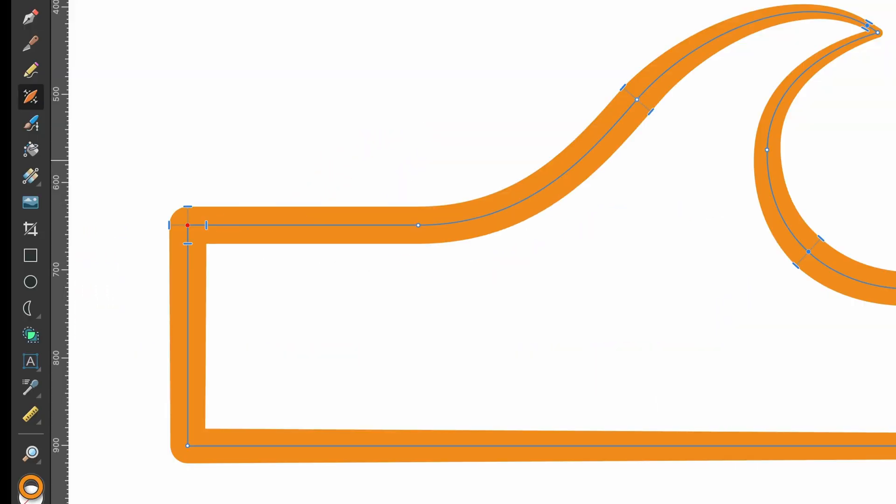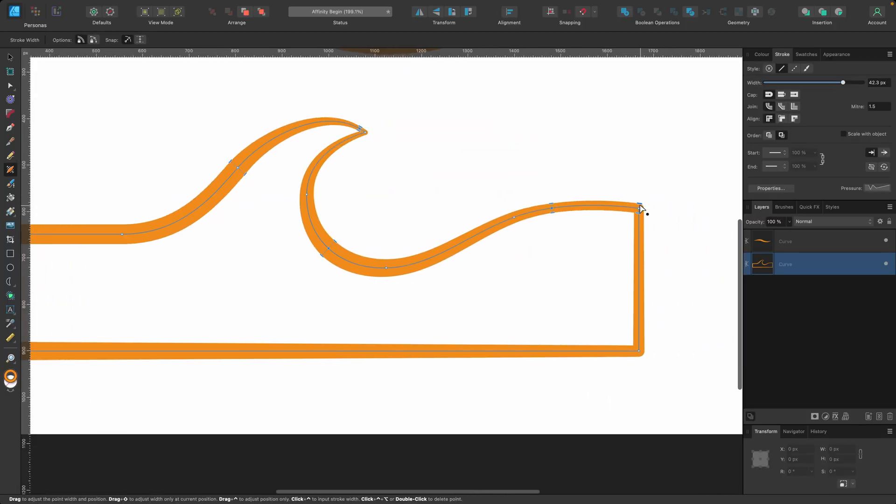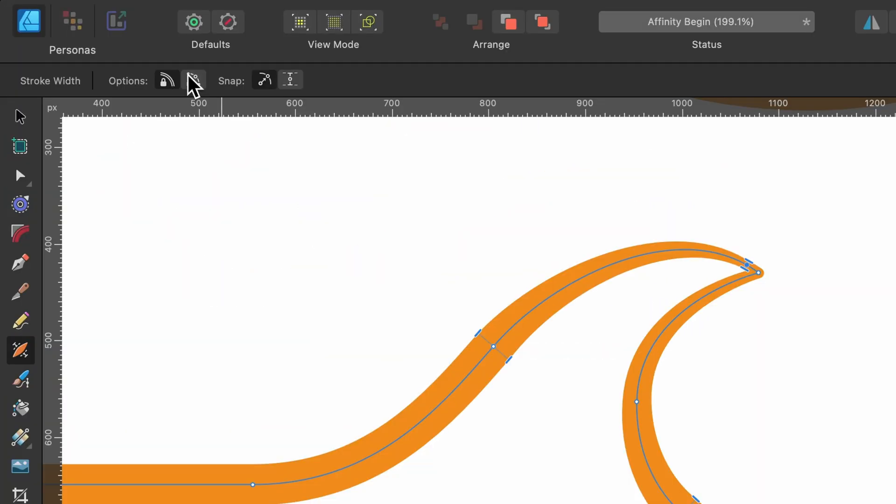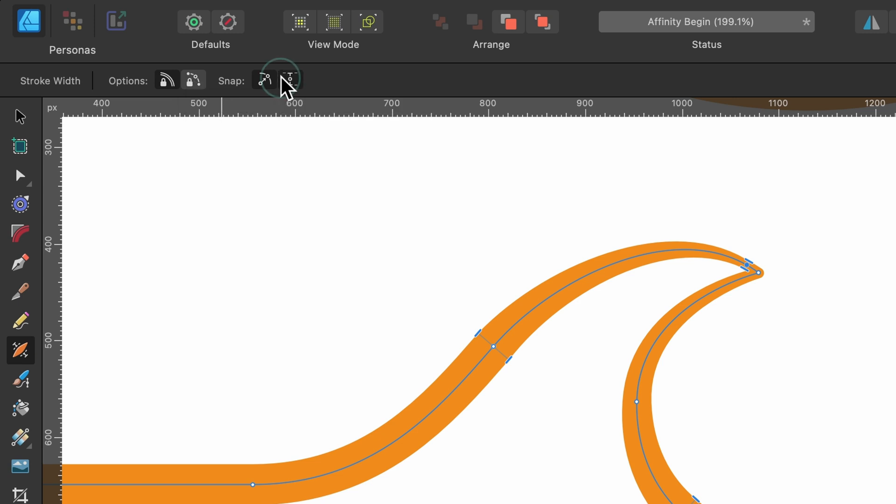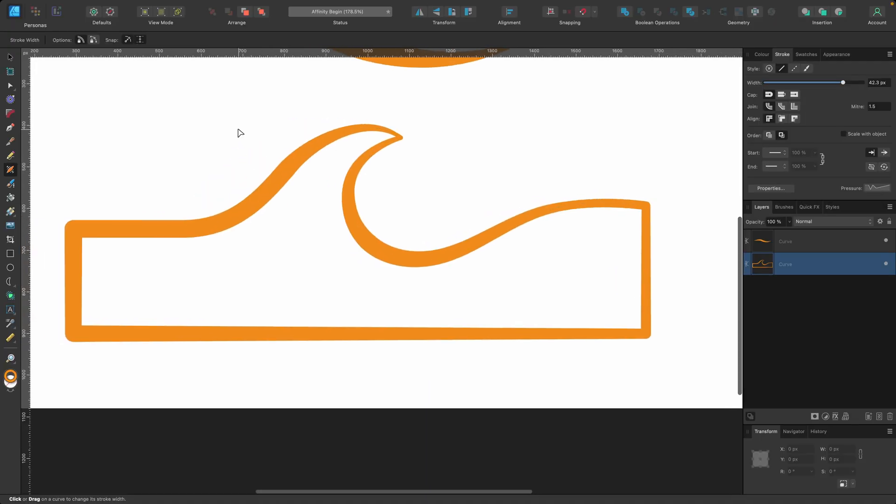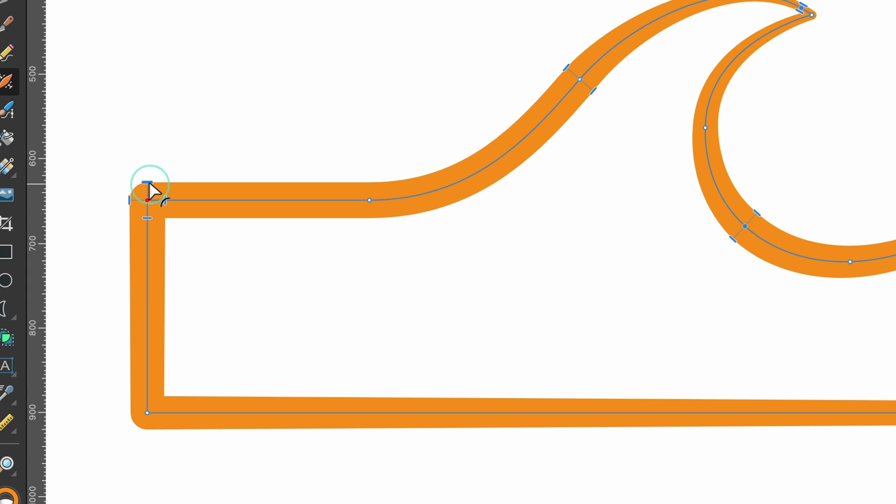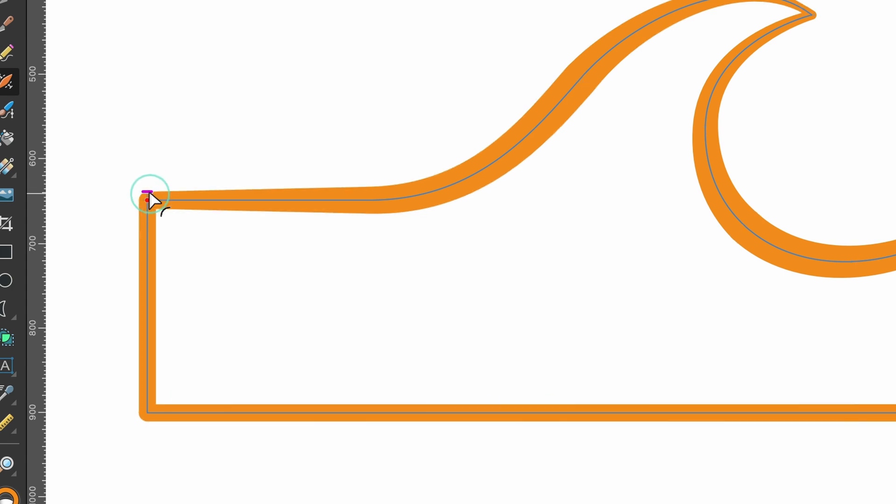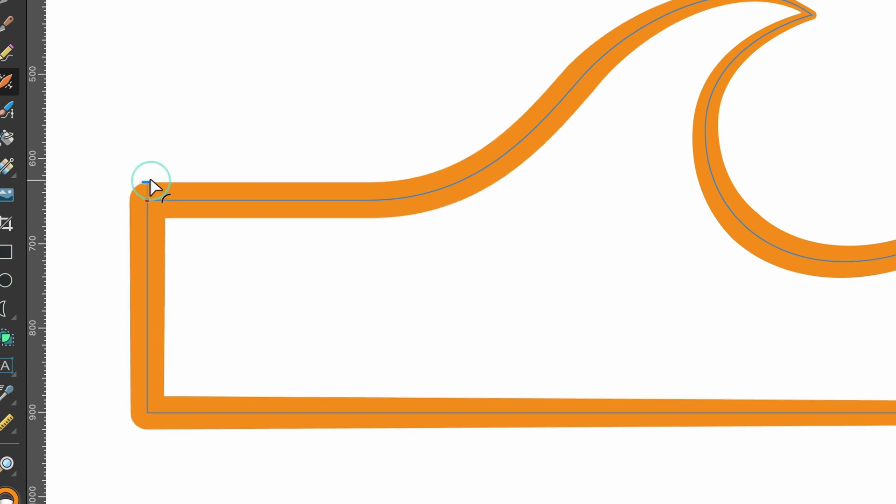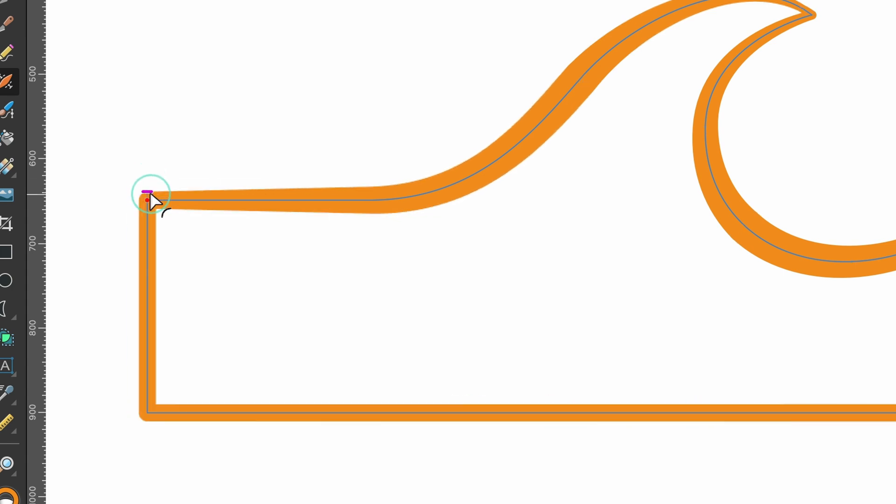I want to try and make this the same size as that side. So I'm going to go up to my options again. I'm going to do snap to widths on same curve. So I'm going to select that one. And I'm going to go ahead and click on this.